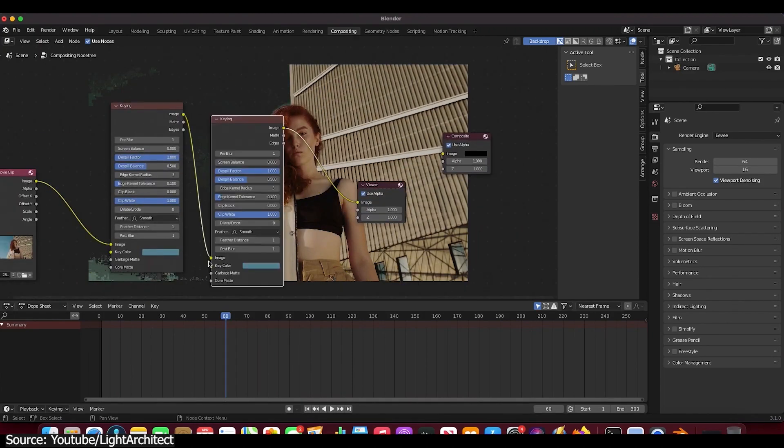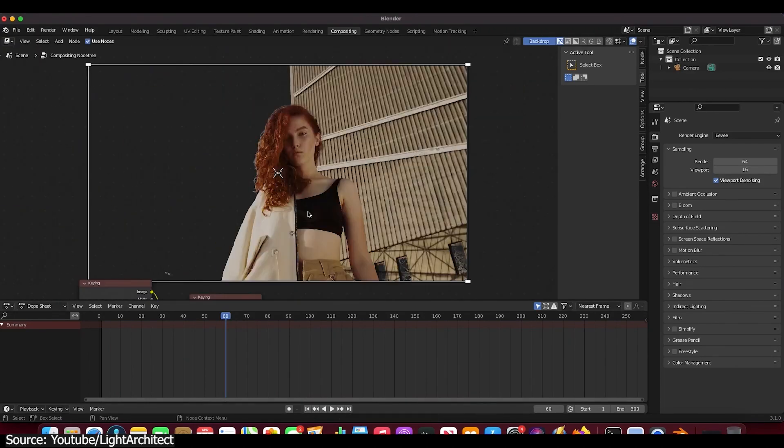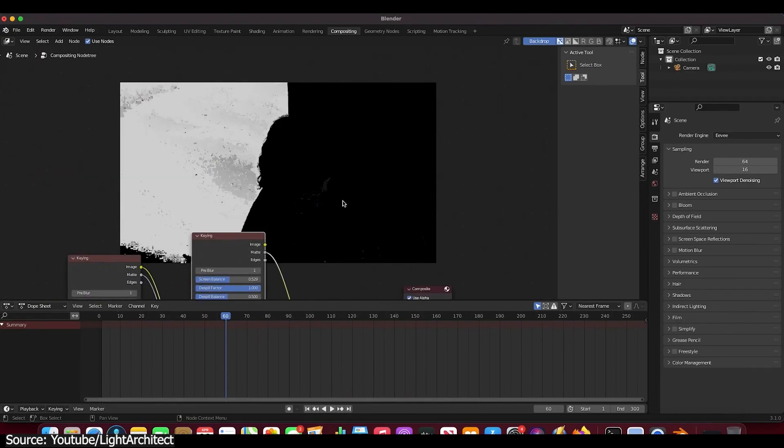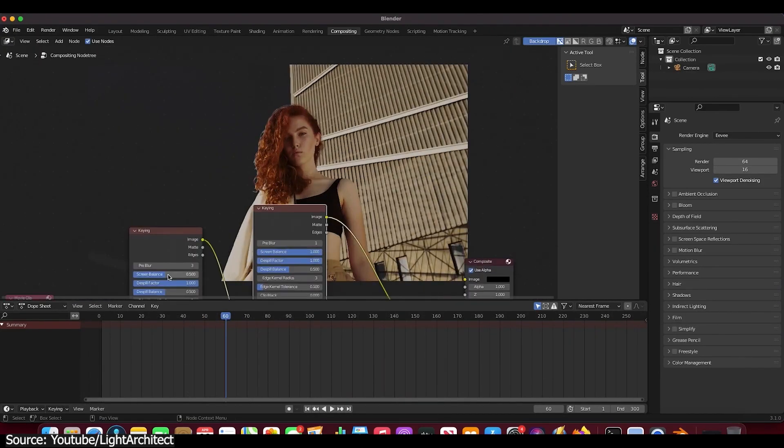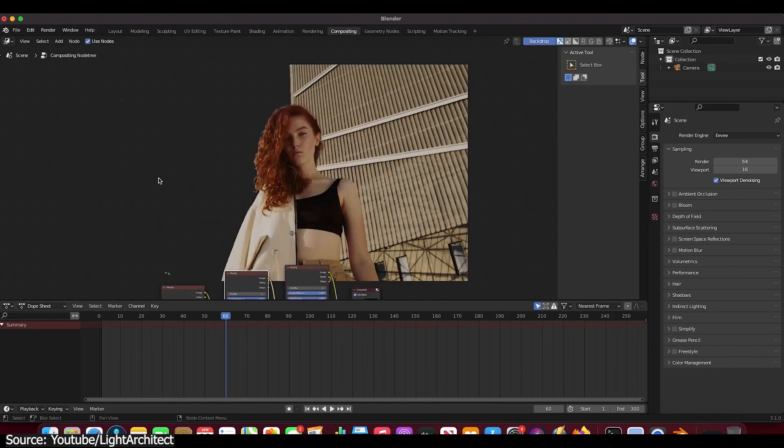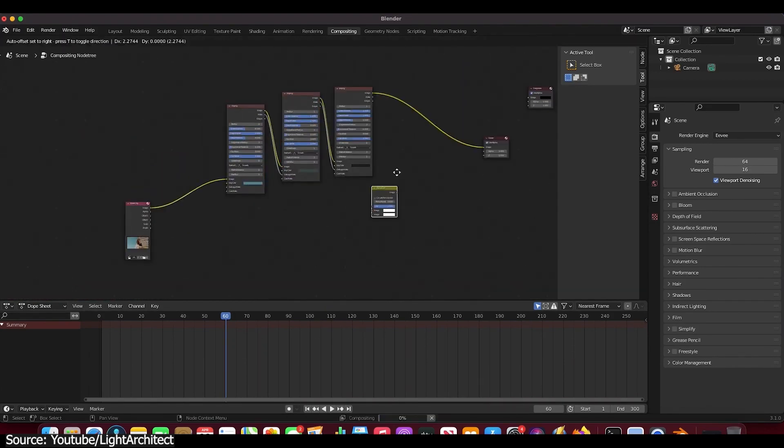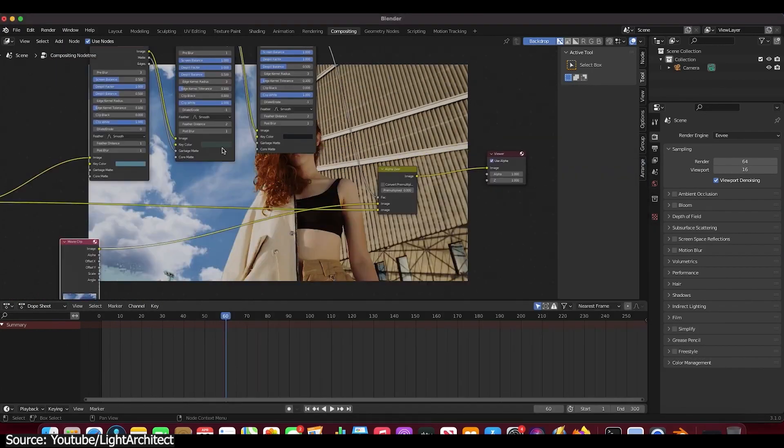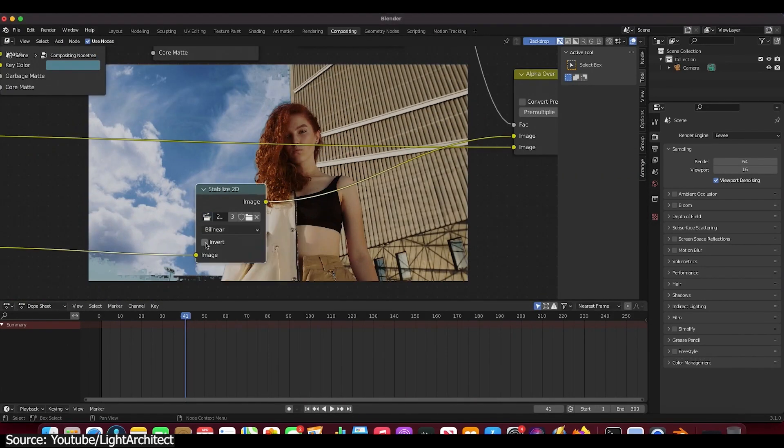After that, you'll jump to the compositor and see how to key out the sky by layering a couple of key nodes one after the other, sampling a different color each time.